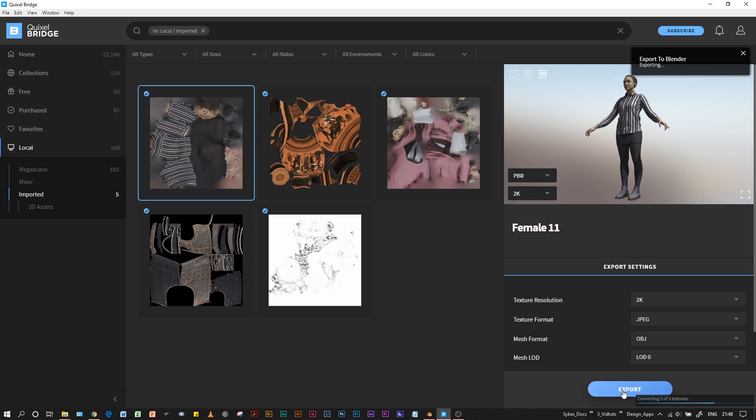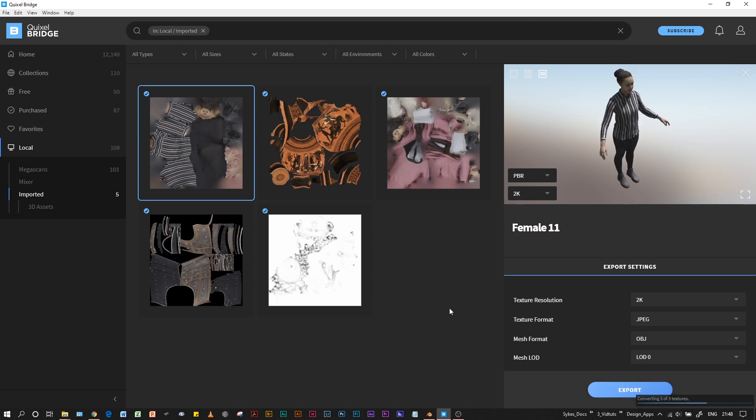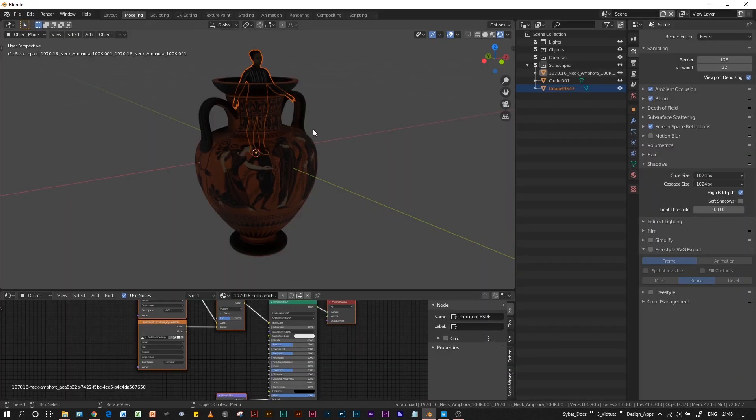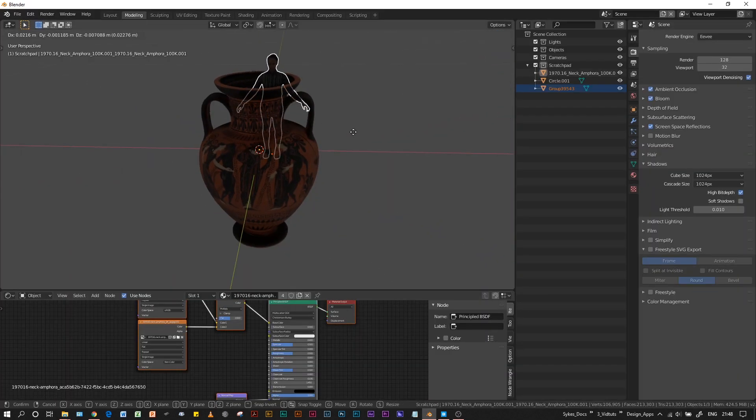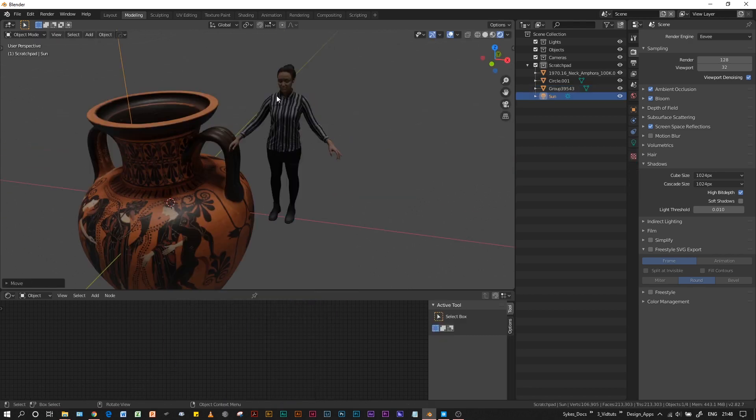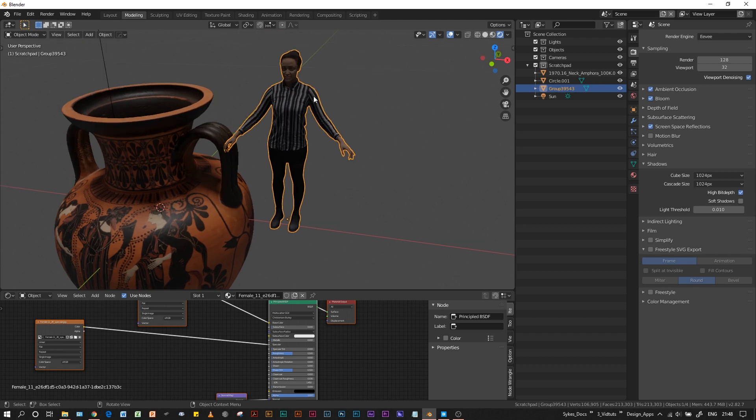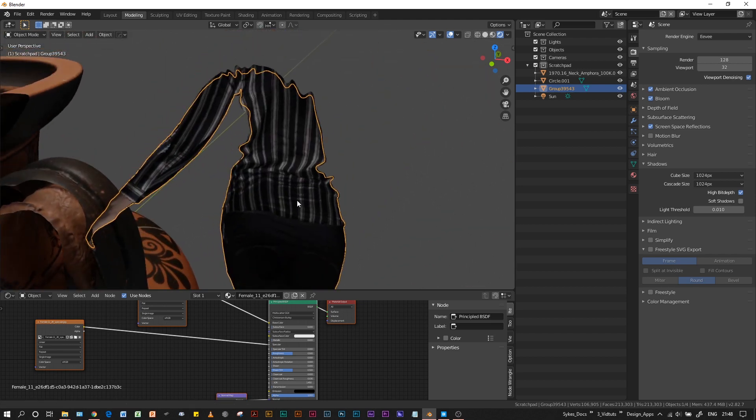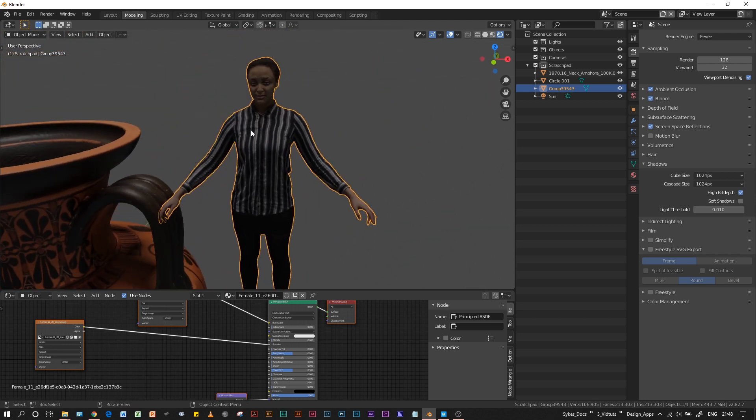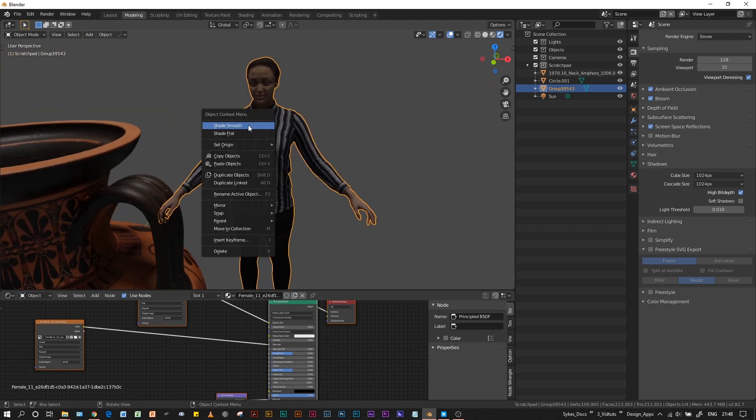We export, and it appears in Blender. And there it is, so we can add some lights. And also with these models, you'll want to just right-click and shade smooth.